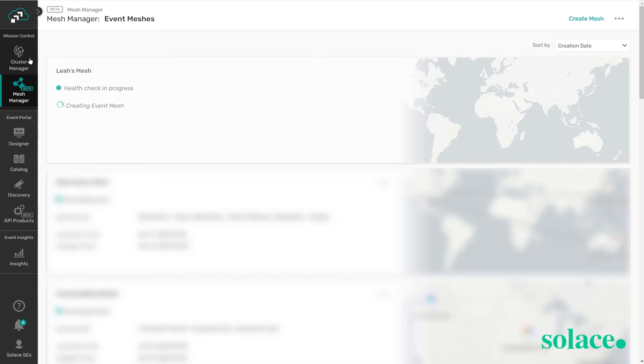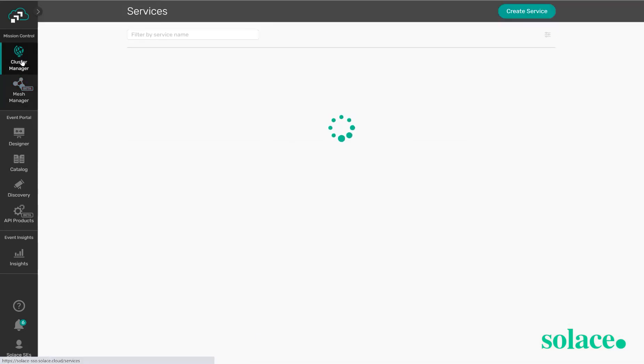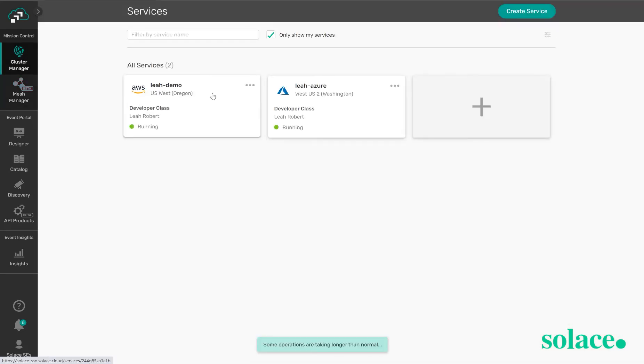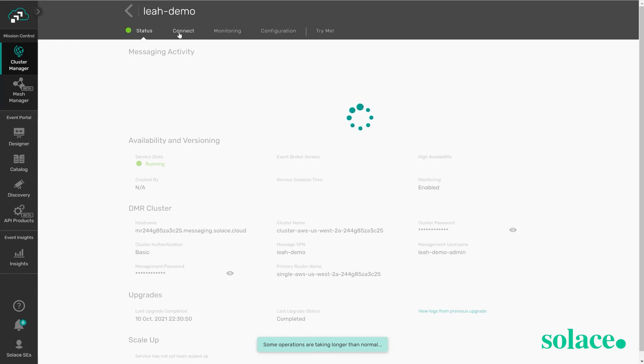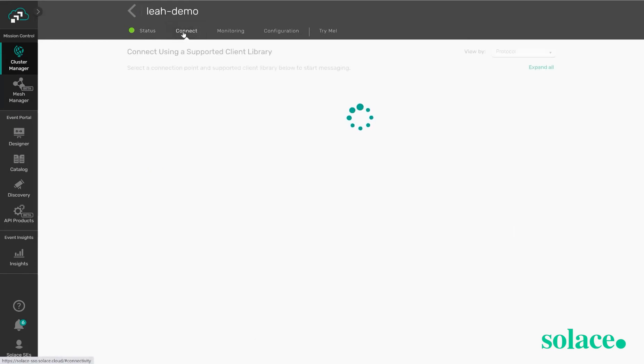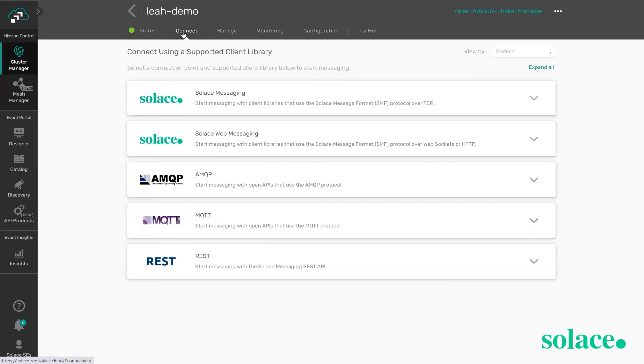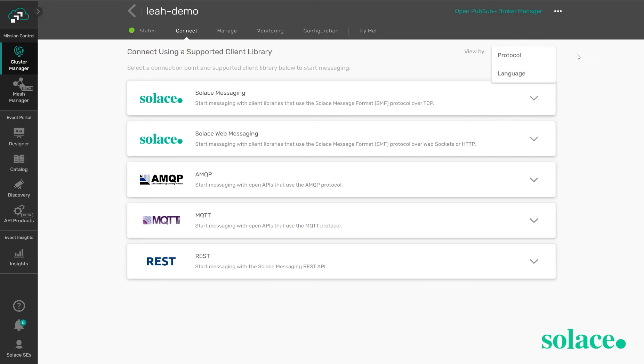While our mesh is forming I'm going to go back to our cluster manager. We're going to click on one of our services and I can go to the connect tab at the top here and then now I can see how my applications connect to this service based off of either protocol or I can list these different options by a specific language. If you view the connection options by protocol we can see that Solace supports a couple of different protocols.